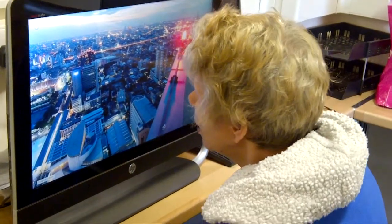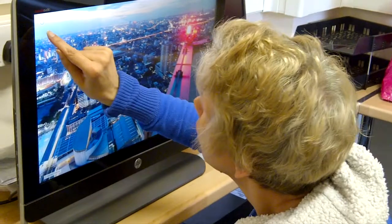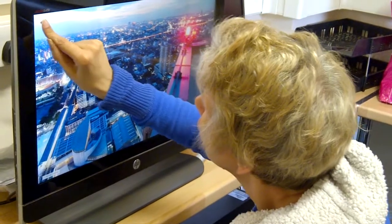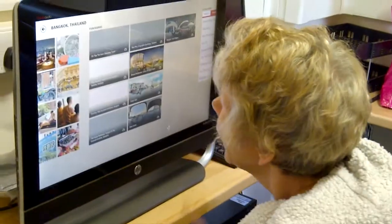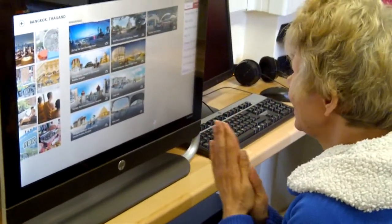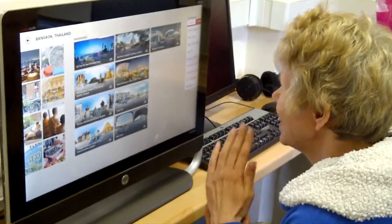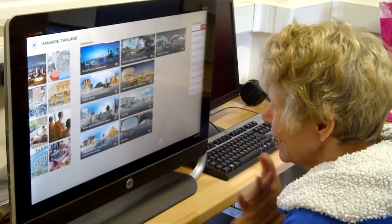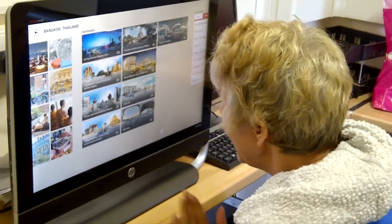Just a quick touch Rebecca. That's it. Yay, there we are. Now we can choose another picture can't we? Oh yeah.